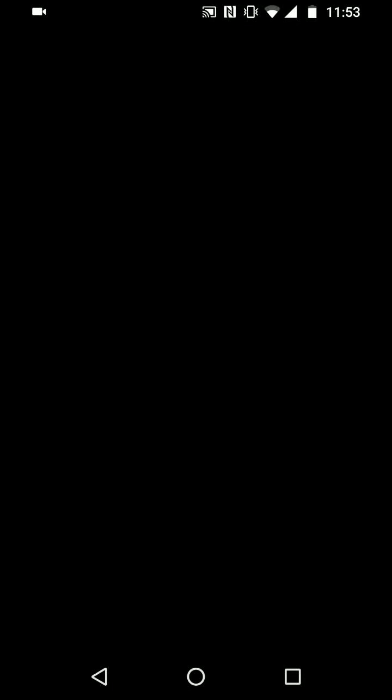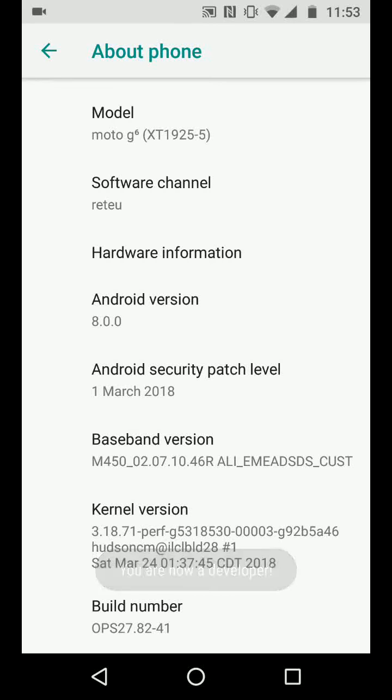Then your phone will ask you to draw your pattern or input your phone pin code. By doing this, you've enabled developer options.